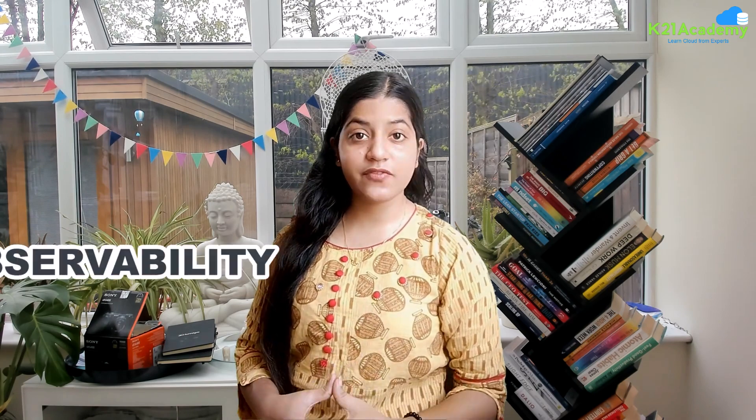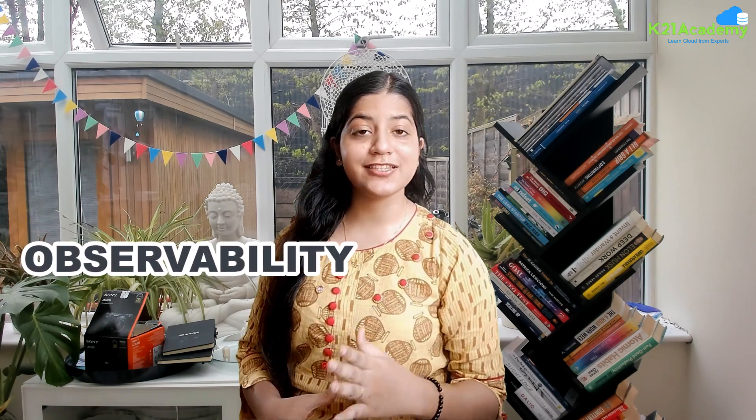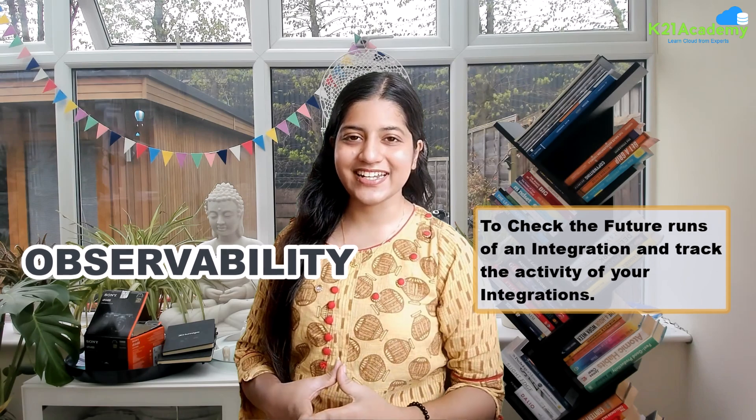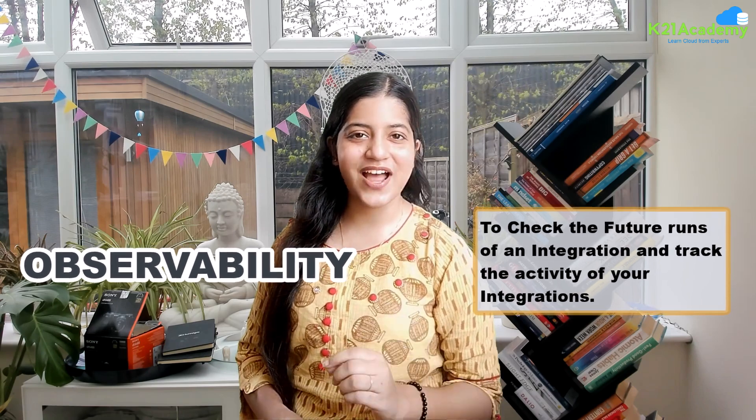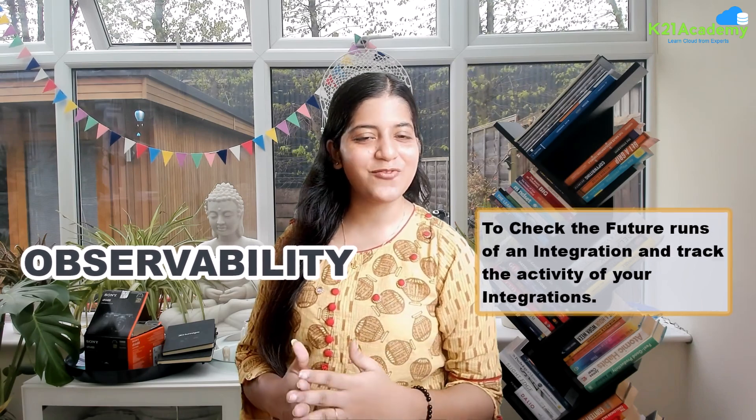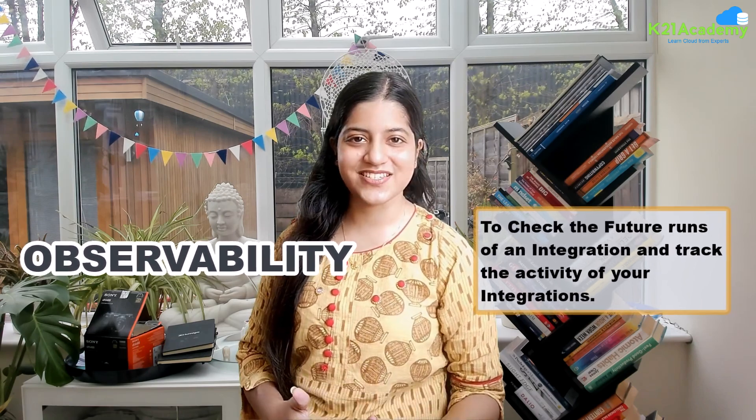In this video, we will guide you through the complete process of defining and schedule for an integration in Oracle. You will also learn how to use observability to check the future runs of integration and track activities of your integrations.